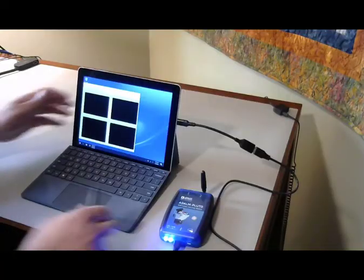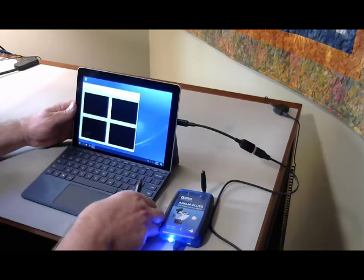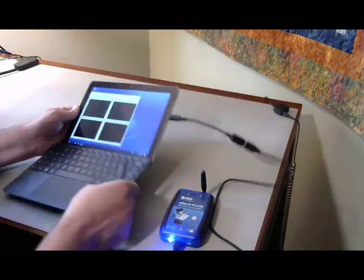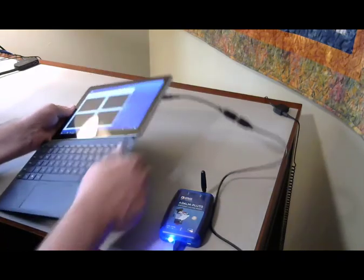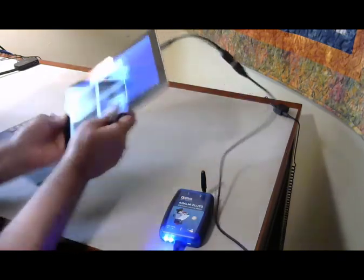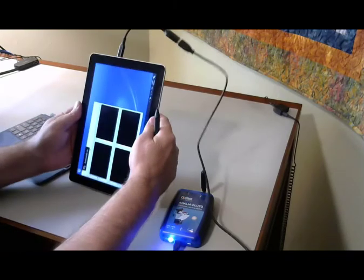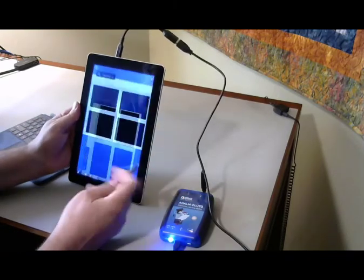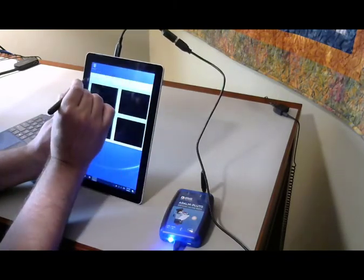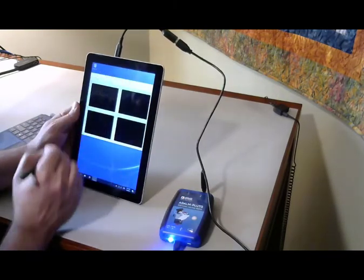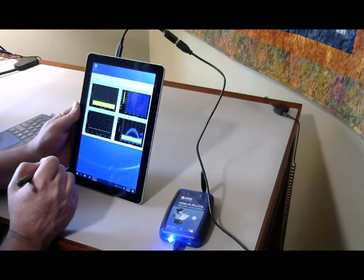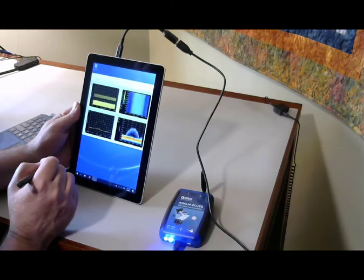If you want a more mobile version, detach the keyboard cover and use the Microsoft Pen in tablet mode. This makes a nice handheld spectrum analyzer. Rugged cases are available for the Surface tablet for added protection in this configuration.